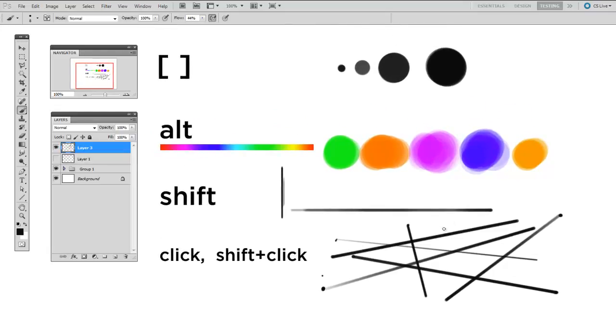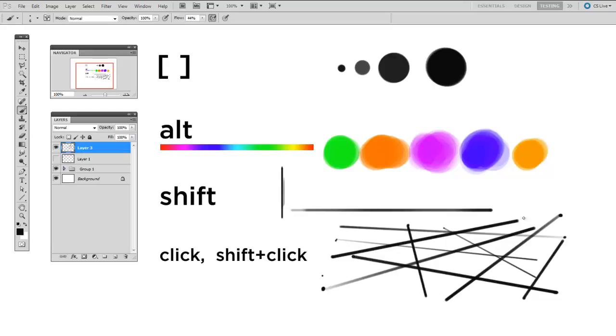And now you'll notice that all the keyboard shortcuts I'm telling you are the PC shortcuts. If you want to find the Mac keyboard shortcuts, there are handy PDFs that Adobe provides on their website.